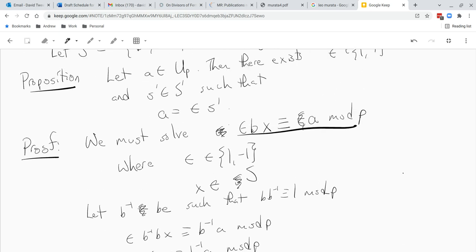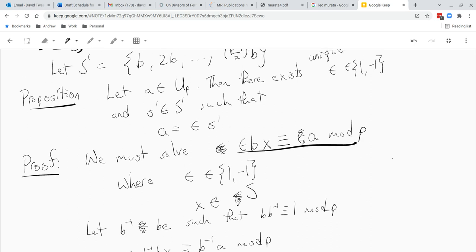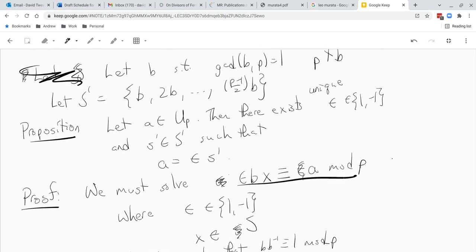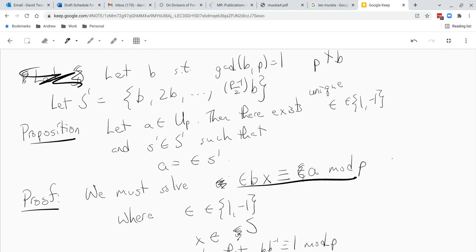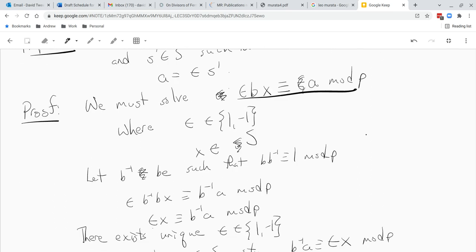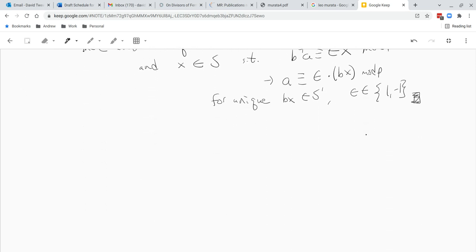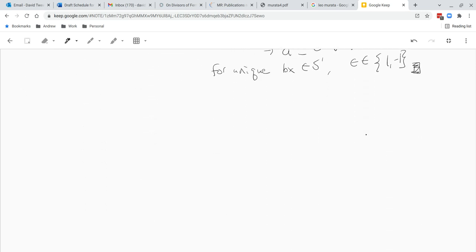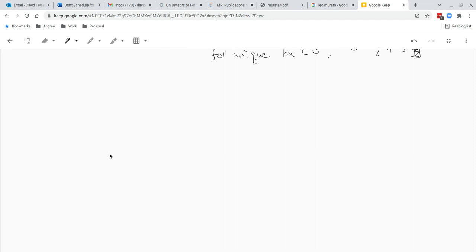So we've shown that units can be written uniquely as plus or minus 1 times an element of S prime, and the same for S. That brings us to Gauss's Lemma. Let's make a little definition.